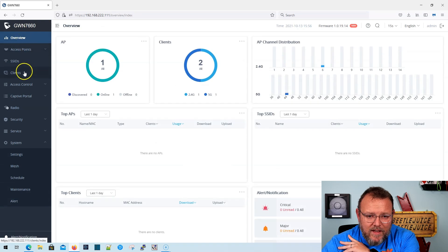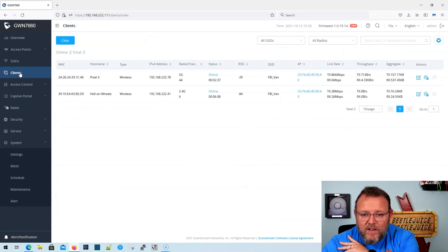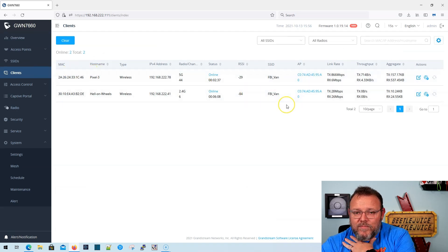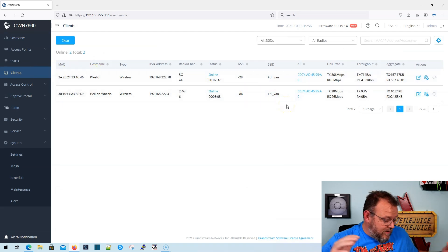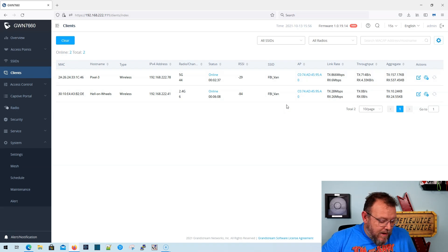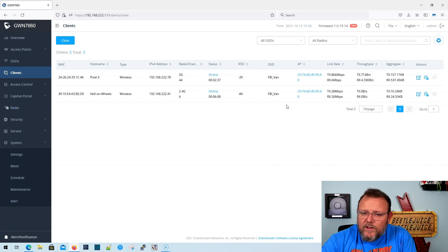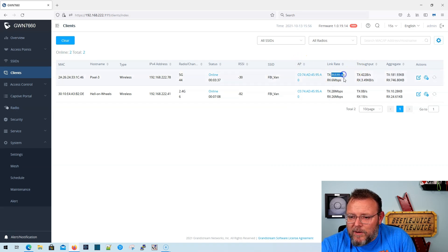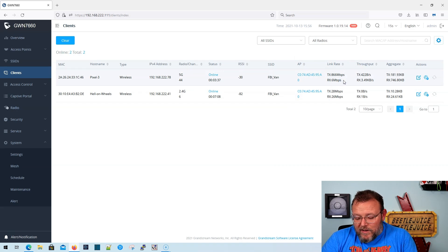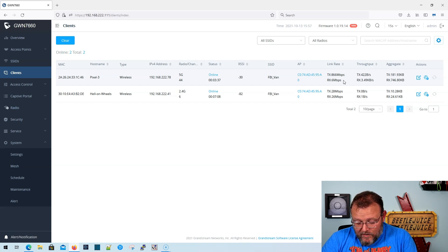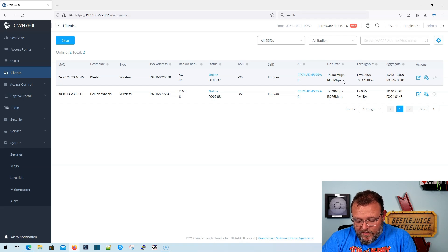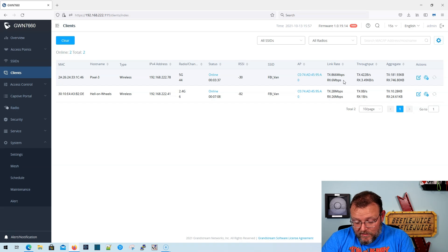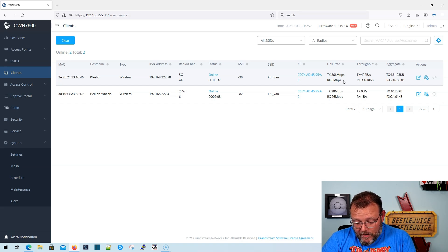Really the thing is that people want to see is like, what kind of speeds do you get out of this? So you can see that I am really too close to this AP. I'm about two feet from it. My phone is, and you can see that my phone is connected at 866 megabits for the transmit and 6 megabits for the receive. I can fire up the speed test here. Now I do have gigabit internet and everything is wired up to this AP. So I'm just going to click go here real quick on the speed test.